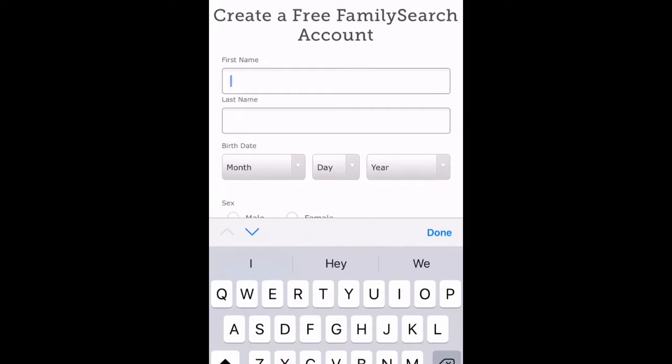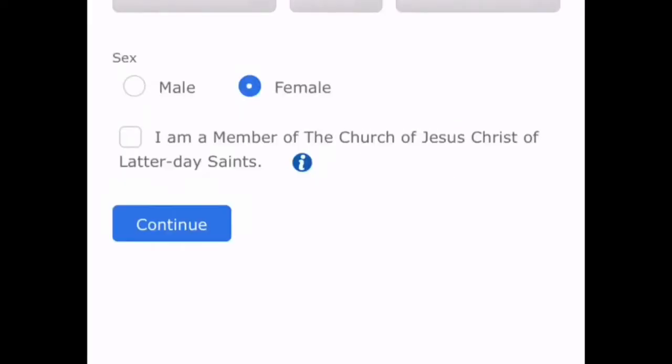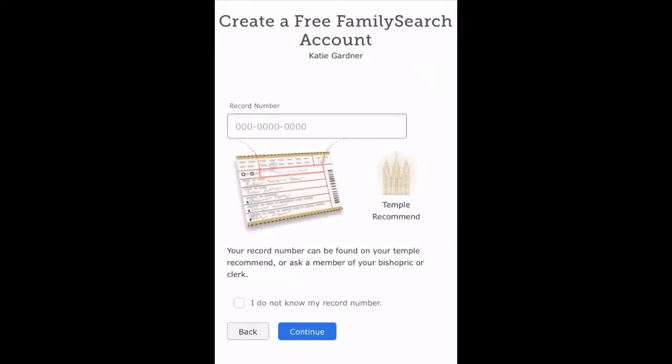There is a little box you click if you're a member of the Church of Jesus Christ of Latter-day Saints. If you're not part of this church, keep the box unchecked and skip this part. If you are part of the church, you type in your membership number, but if you don't have that, that's okay — you can just leave it blank.